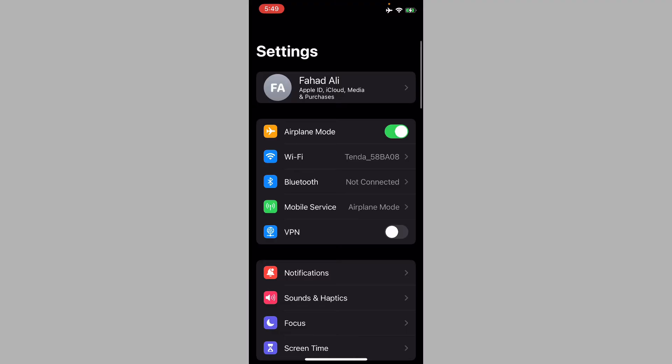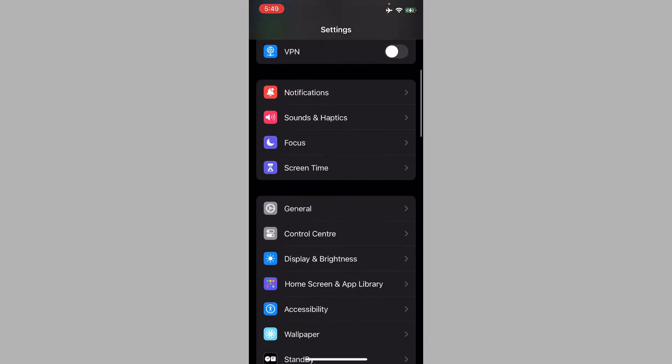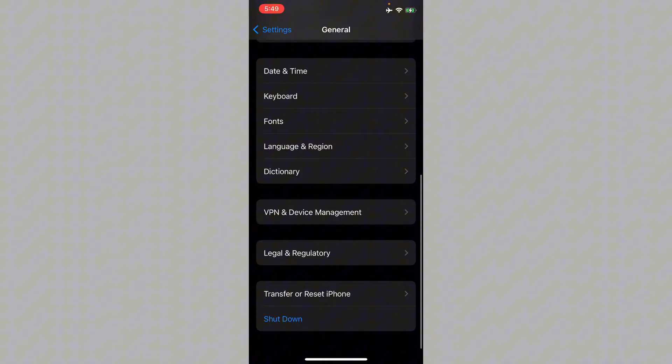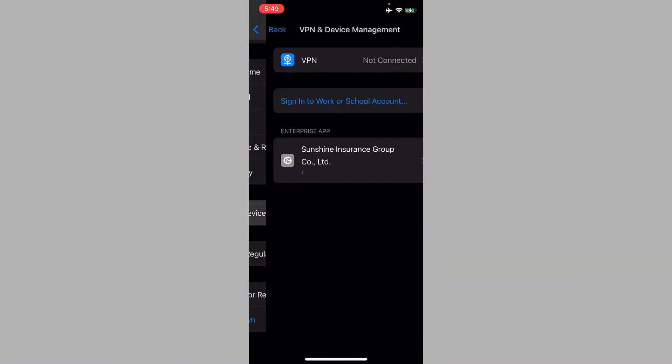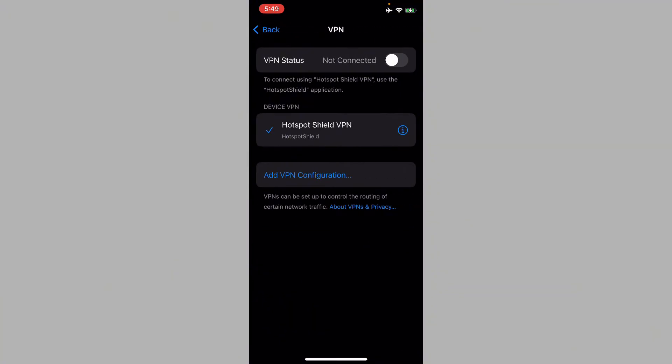After this, you need to go back, scroll down, and you can see the option of General. Click on it, scroll down, and click on VPN and Device Management. If you have connected any VPN, you need to disconnect that VPN.